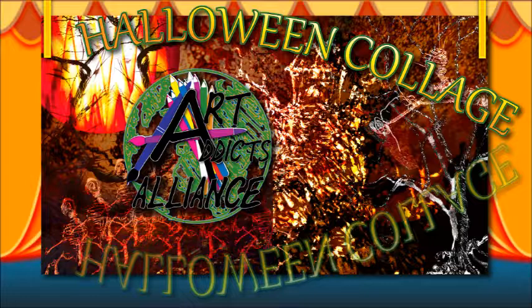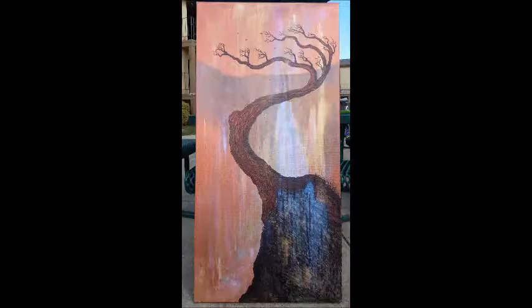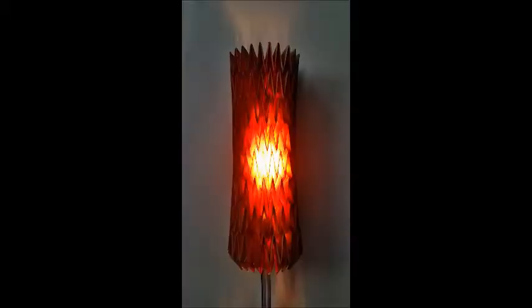We decided this time we would give our audience a break from the awesome responsibility of deciding our theme and just go with the Halloween collage.